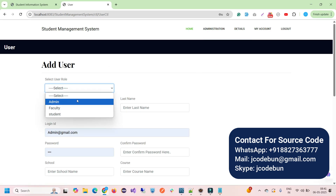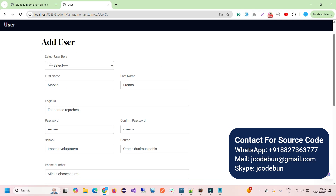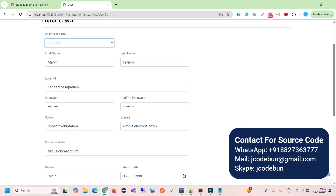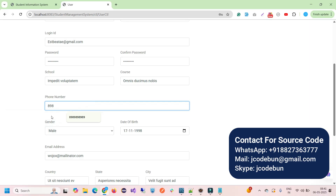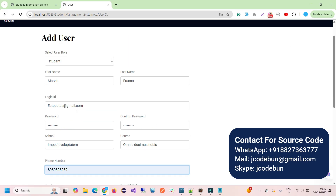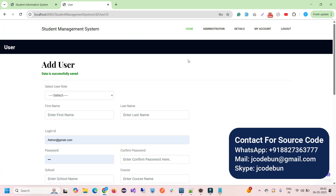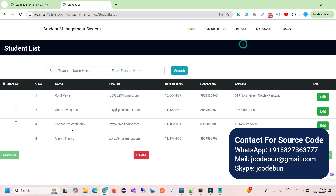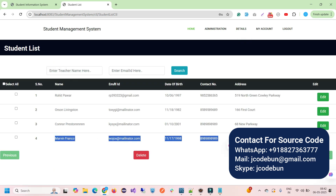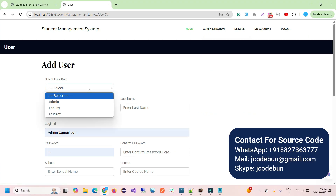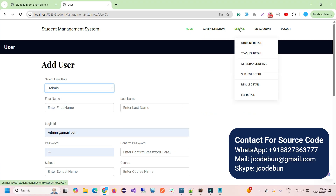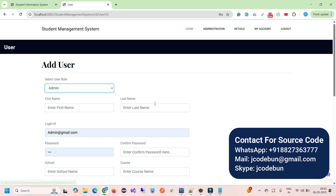Similarly, as admin I can add a student by going to 'Add User', filling the form, and selecting 'Student' as the user role. After saving, the new student appears in the Student Detail section, which also has edit, delete, and search options. To add a new admin, select 'Admin' as the role — note that admin details won't appear in the detail section since it's the root user and should remain secure.